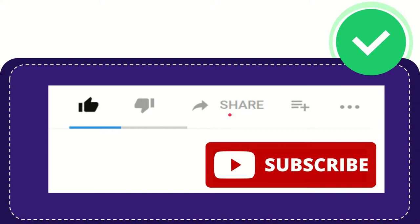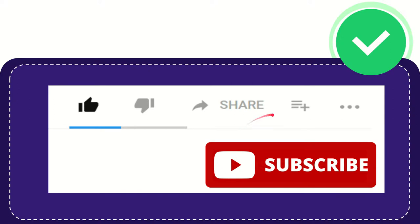any social media that you wish that is currently available at this time, like Facebook, Twitter, LinkedIn, and many others, right?